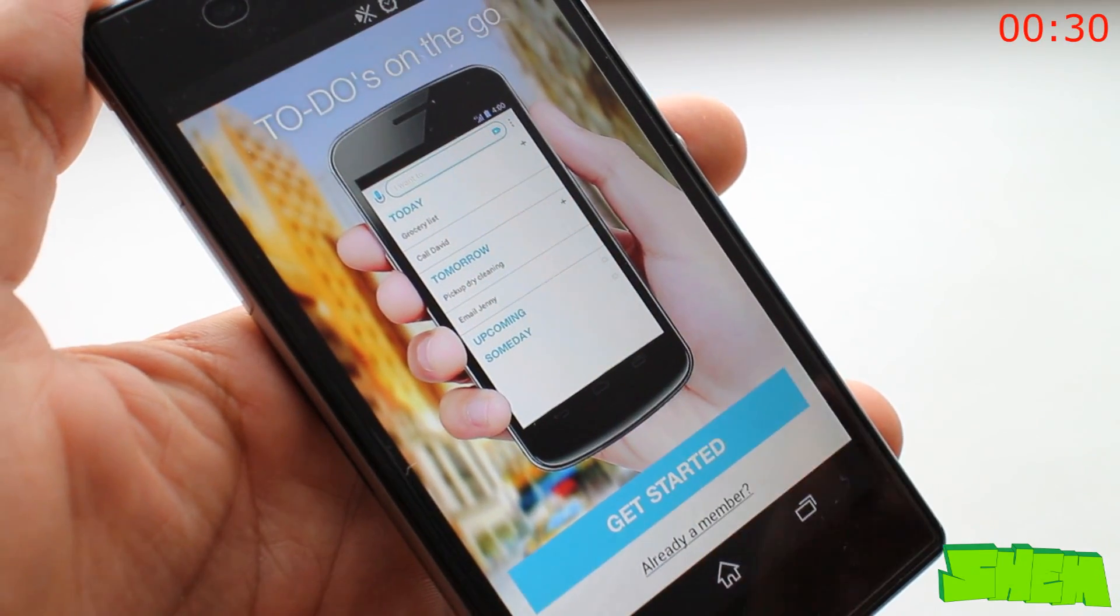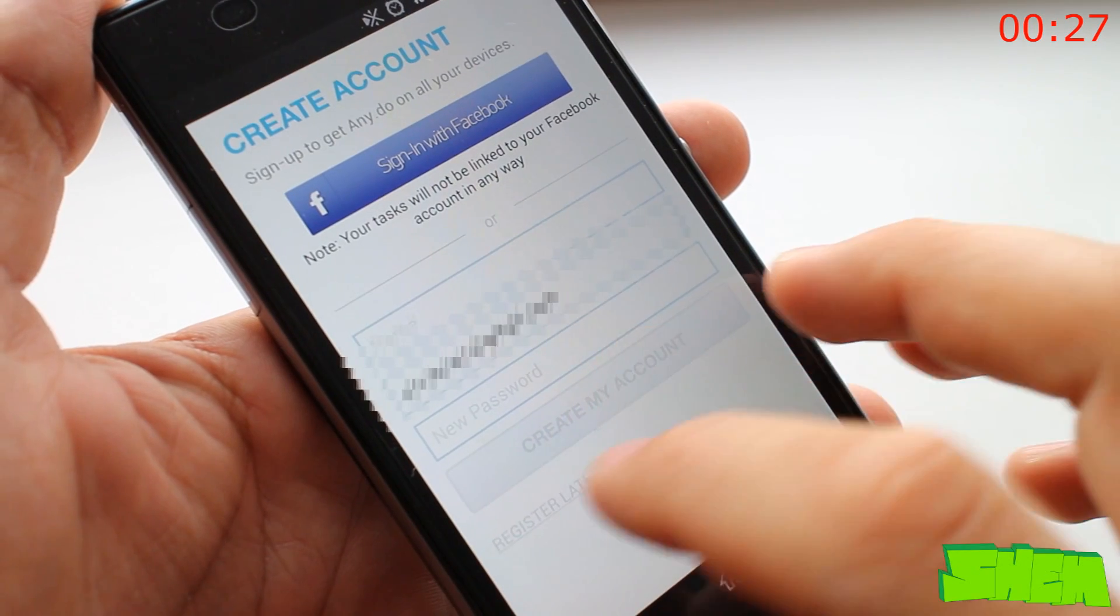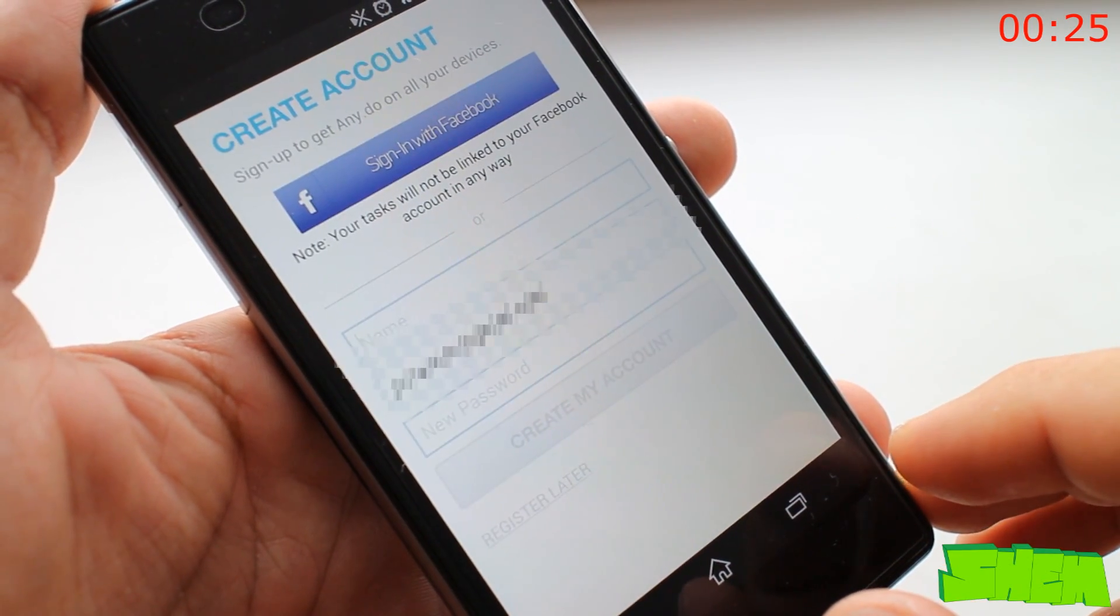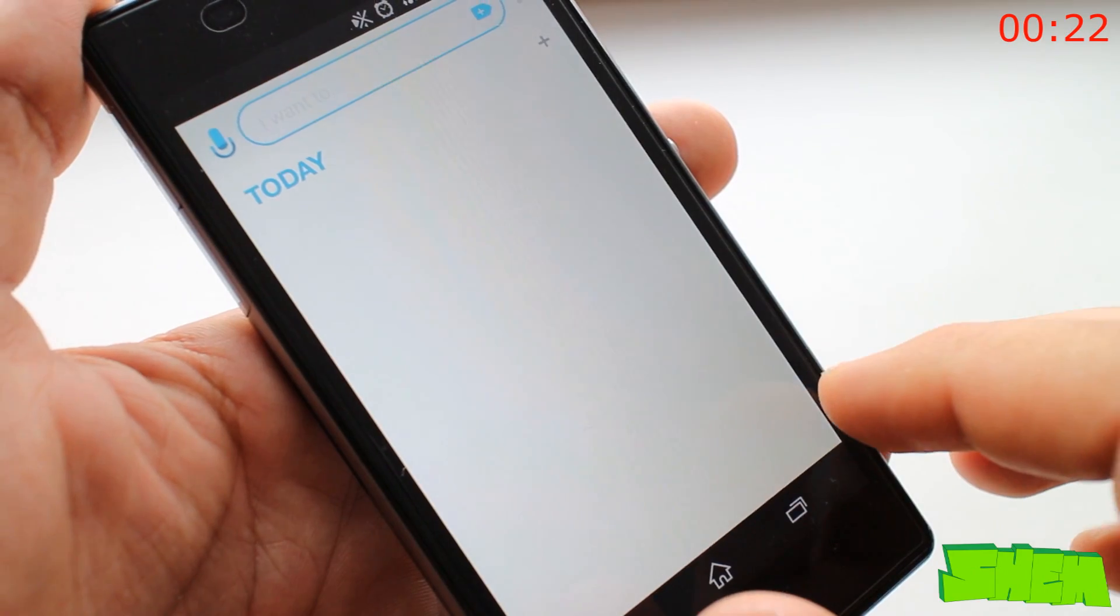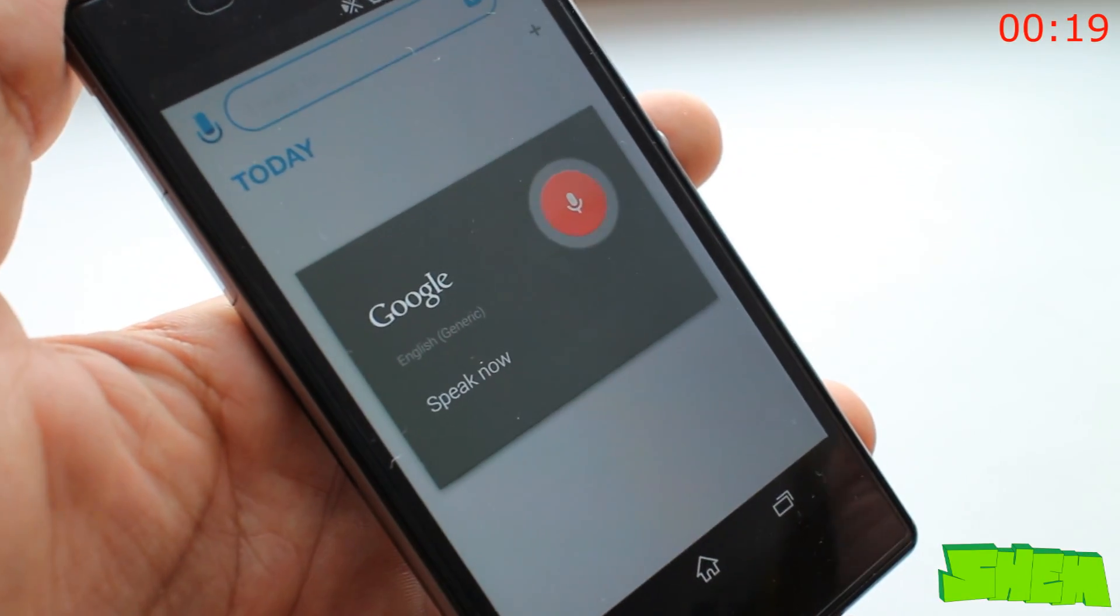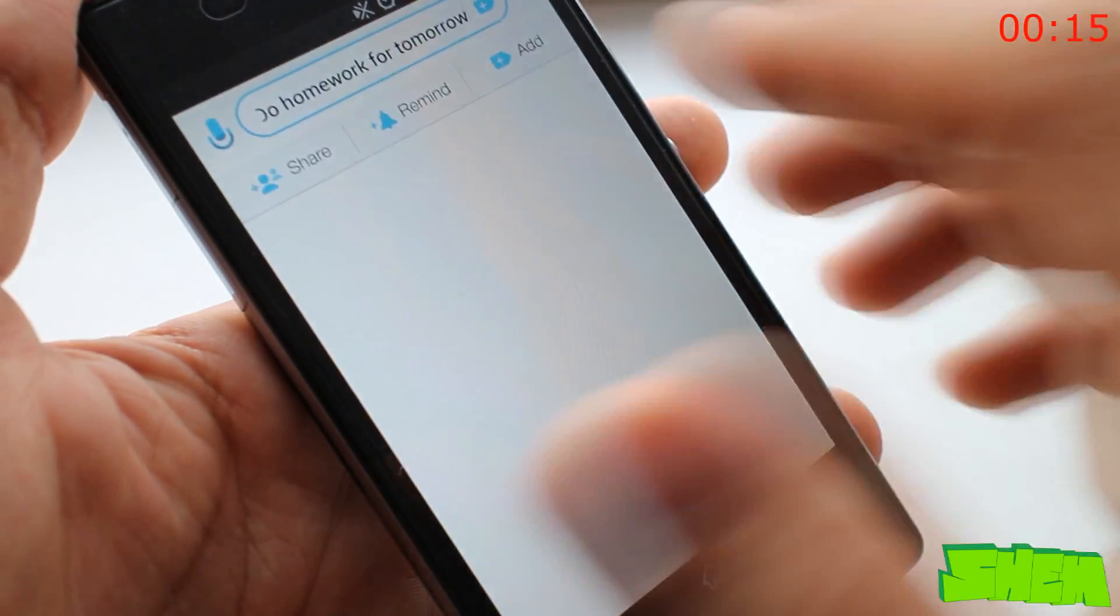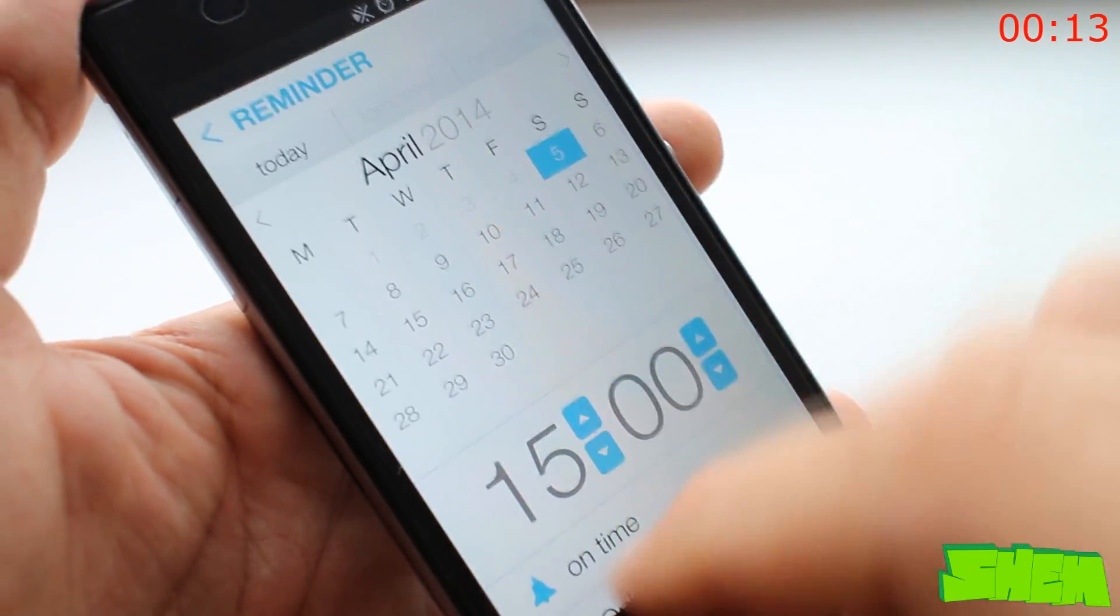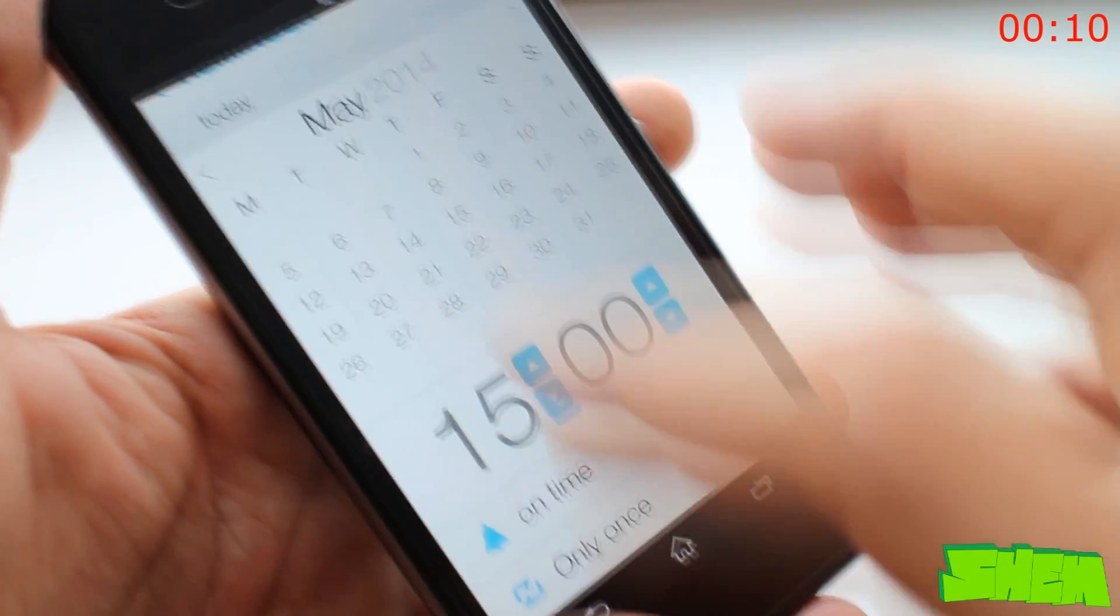The next title on the list is Any.Do To-Do List and Task List. As the title suggests, this little app will help you organize your life. Just tap the microphone and say what you need to be reminded about. The app will automatically transfer speech to text and in a few simple steps you'll be able to add a reminder, create a note or share a task with friends and family.